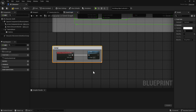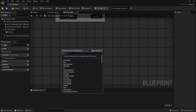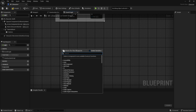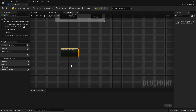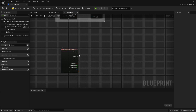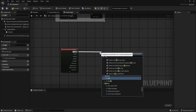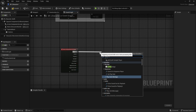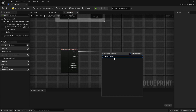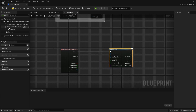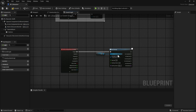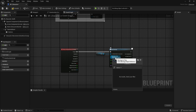Now in the character Blueprint, add a comment to the jump section for organization. Then type IA Attack to call the input action node, and on Triggered connect it to Play Montage. It's actually that basic at the start, though there will be some complications.